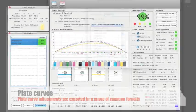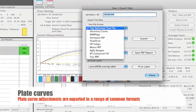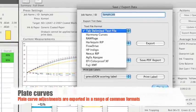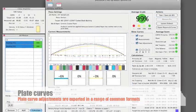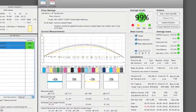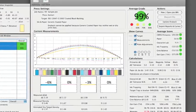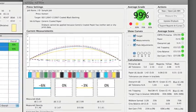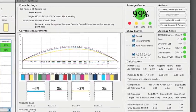PressSign is used firstly to generate plate curve data. Once new plates are on press it is then used to monitor the print colour, providing press adjustment information thereby maintaining the highest level of colour accuracy.